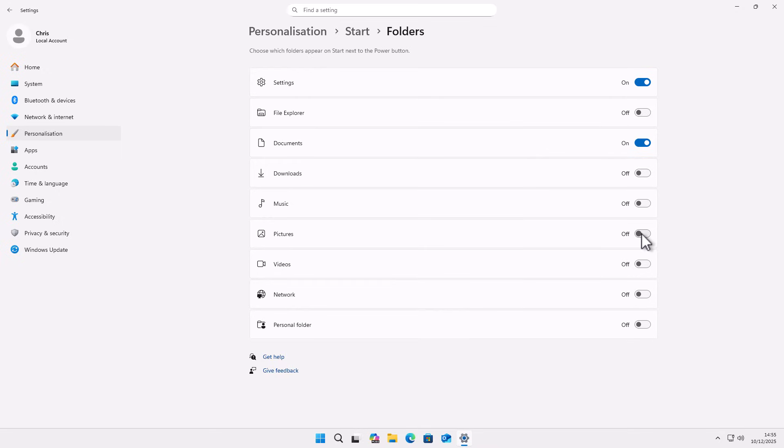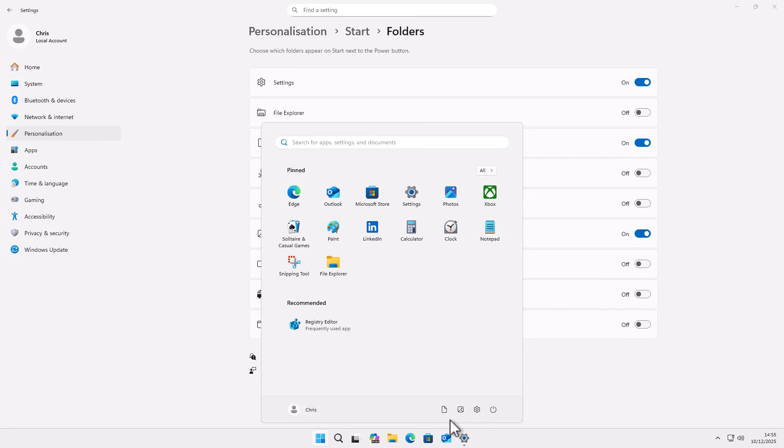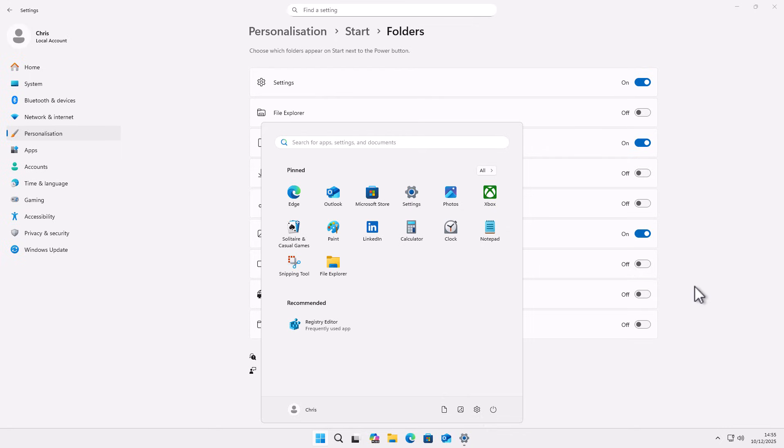And what was it? Pictures, that was the other thing. We've got the pictures folder there. We can turn that on and that will now come back. So we've got pictures, documents and settings.